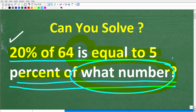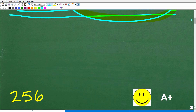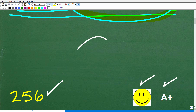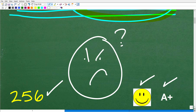The correct answer is 256. If you got this right, you definitely get a happy face and an A plus. And if you're like, 'I thought I understood percent — what's going on here, can you help me out?' — well, I definitely can.